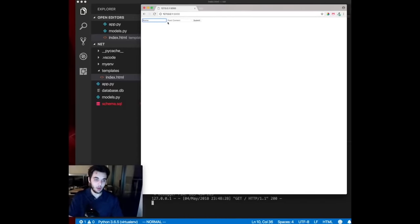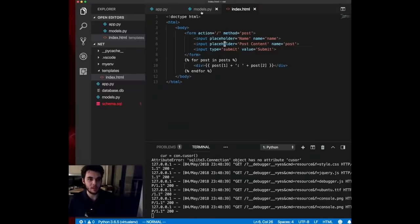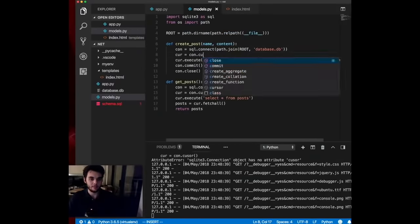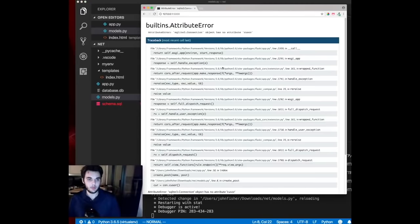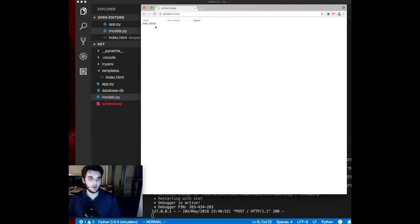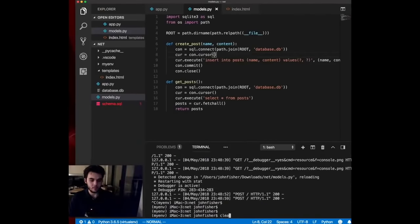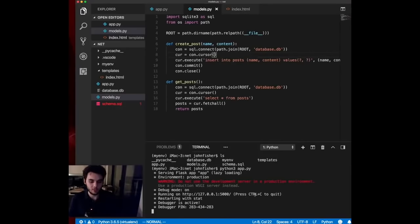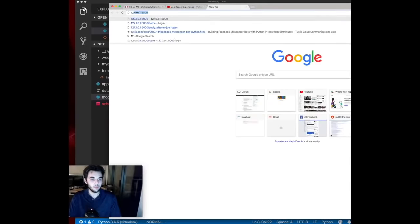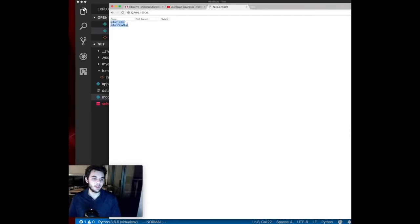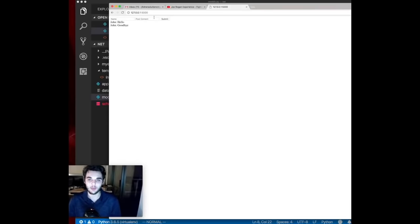With the server running at 127.0.0.1:5000, we test it by entering name 'John' and post content 'hello' and clicking submit — the post appears. We add another post 'goodbye' and it also shows up. We shut down the application and restart it, and the posts are still there because they're persisted in the database file. Thanks for watching — please give a thumbs up and subscribe!